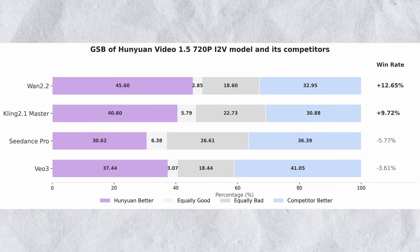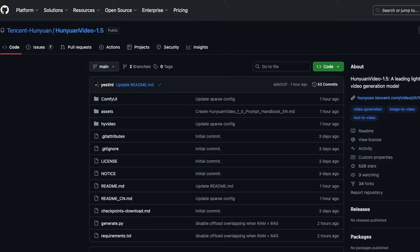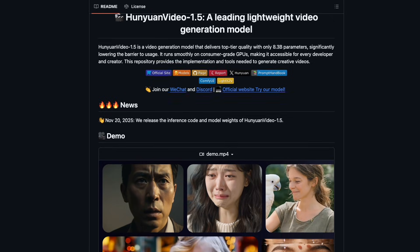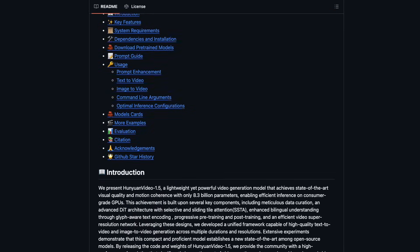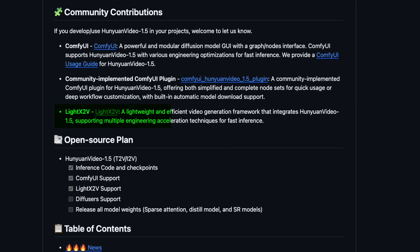Hanyuan Video 1.5 is completely open source with full code and weights available. The combination of better quality, lighter weight, and easier deployment makes it highly practical. The GitHub repository contains complete installation instructions for local deployment. The model already has ComfyUI support, integrating smoothly into existing workflows. Advanced users can add Light X2V on top to accelerate generation speed further. The open source nature means the community will optimize, extend, and improve the model beyond the initial release.